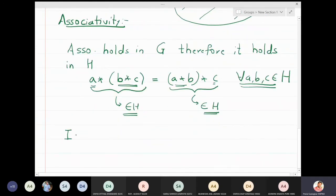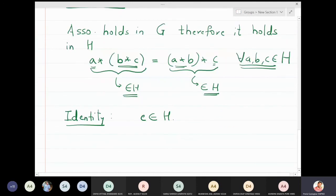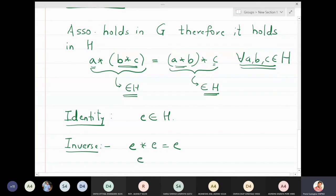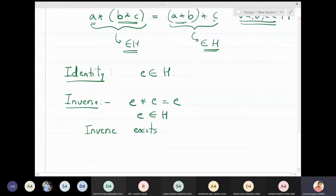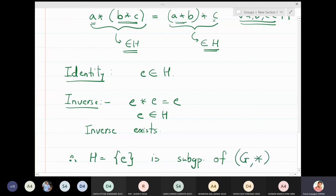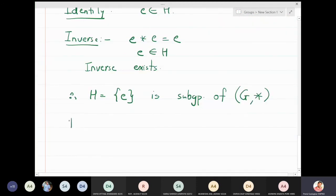The larger group has the associativity property, so the smaller group will also have it. What is the identity inside H? Identity e is clearly in H. What about the inverse property? The inverse of e is e itself, and that inverse e belongs to H. Therefore the inverse exists inside H, making this one of the simplest examples of a subgroup. H = {e} is a subgroup of G*.